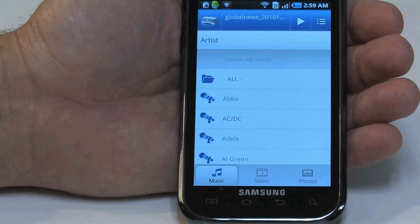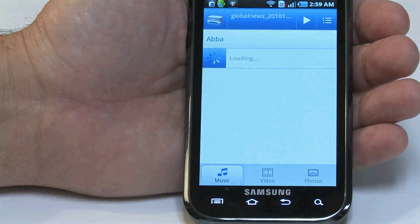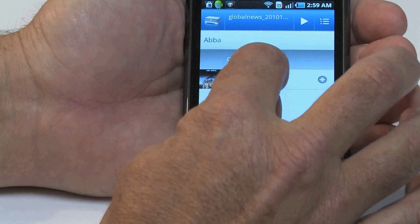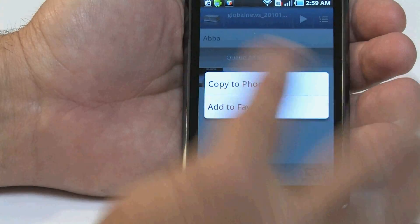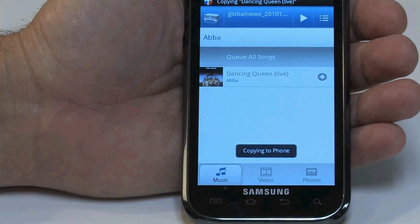You can also copy songs wirelessly from your computer to your phone. Now, I'll have it wherever I go.